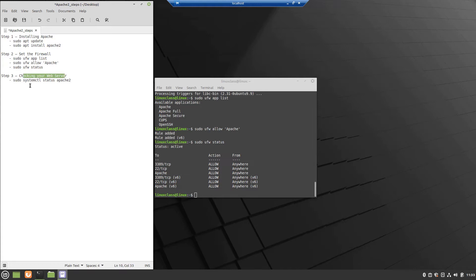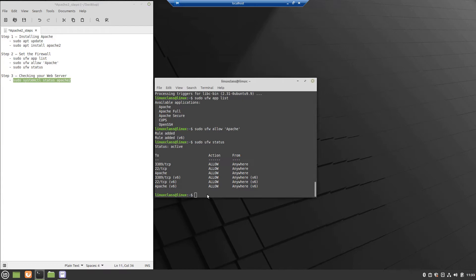Step 3, now is the time to check if the web server is working. Using his own default settings we should see displayed in a browser the default Apache web page. To see the Apache server status, apply this command.